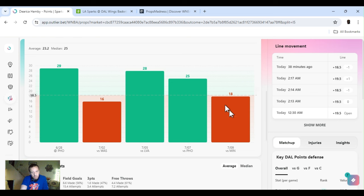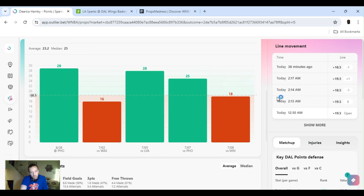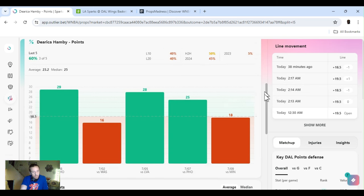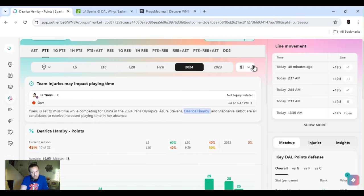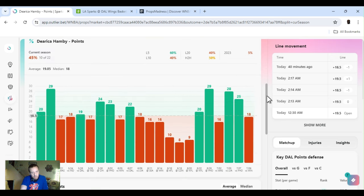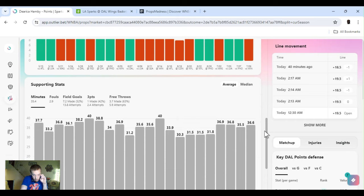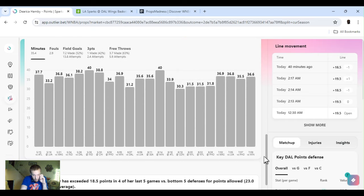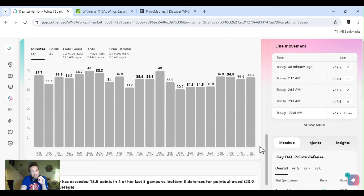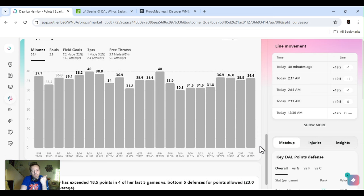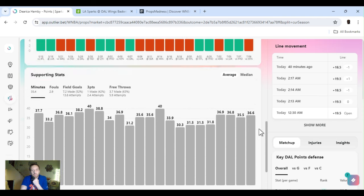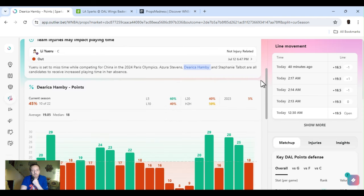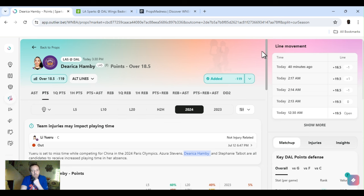As well as using all lines. Things of that nature. But she had 18 points last game versus Minnesota. It was a blowout. Everybody was off. She's easily capable of going over that. It's just a bad game. If we break it down for the year. Yeah, it looks pretty shitty, right? Now that I look at it. Hamby has exceeded 18 and a half points in four of the last five games versus the bottom five defense. Averaging 23 points.